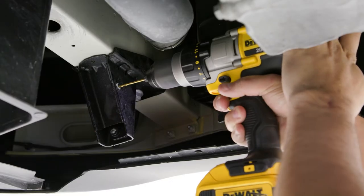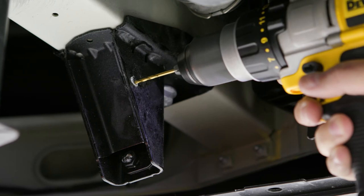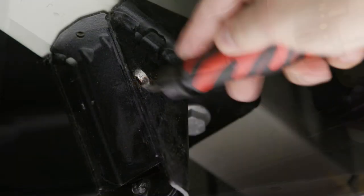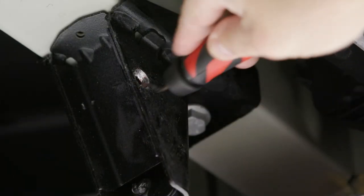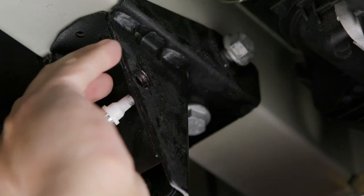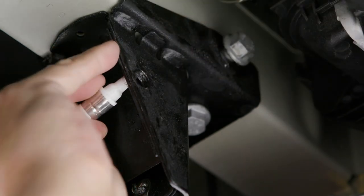Drill the marked location starting with an eighth-inch bit, followed by a half-inch bit. Deburr the edges, and cover the cut edges with a paint pen or automotive primer to prevent rusting.